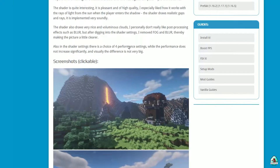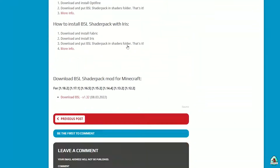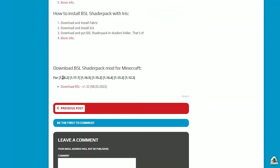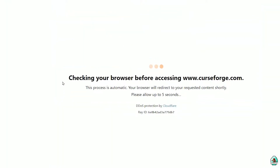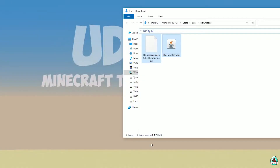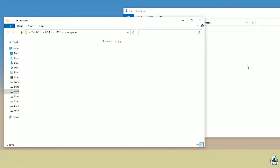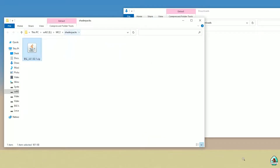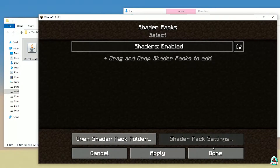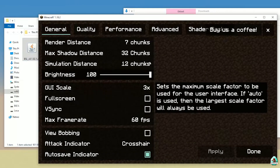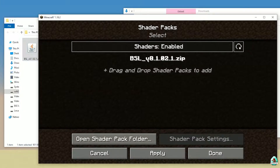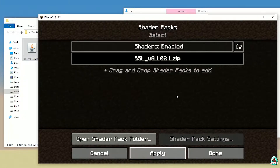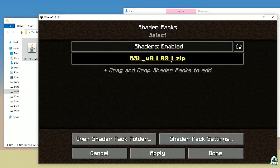Download BSL Shaders — make sure you get the right version. Then drag and drop the BSL zip file inside the Shader Packs folder. Return to the shaders list, press Cancel if needed, find BSL here, choose it, and press Apply. BSL will become highlighted in yellow, which means you have activated this shader pack.